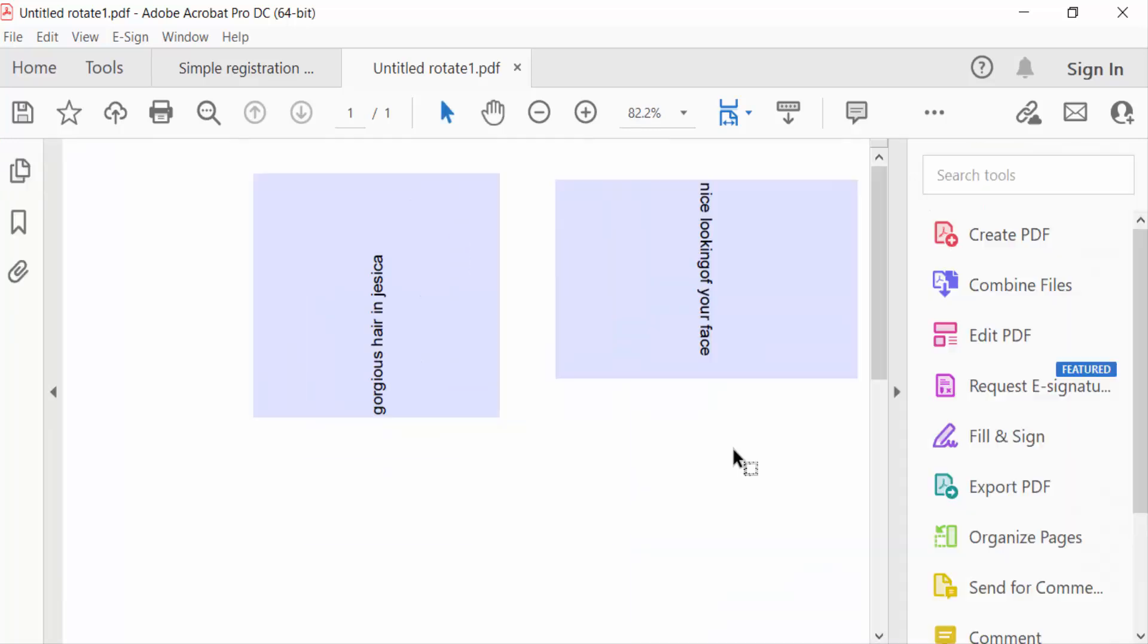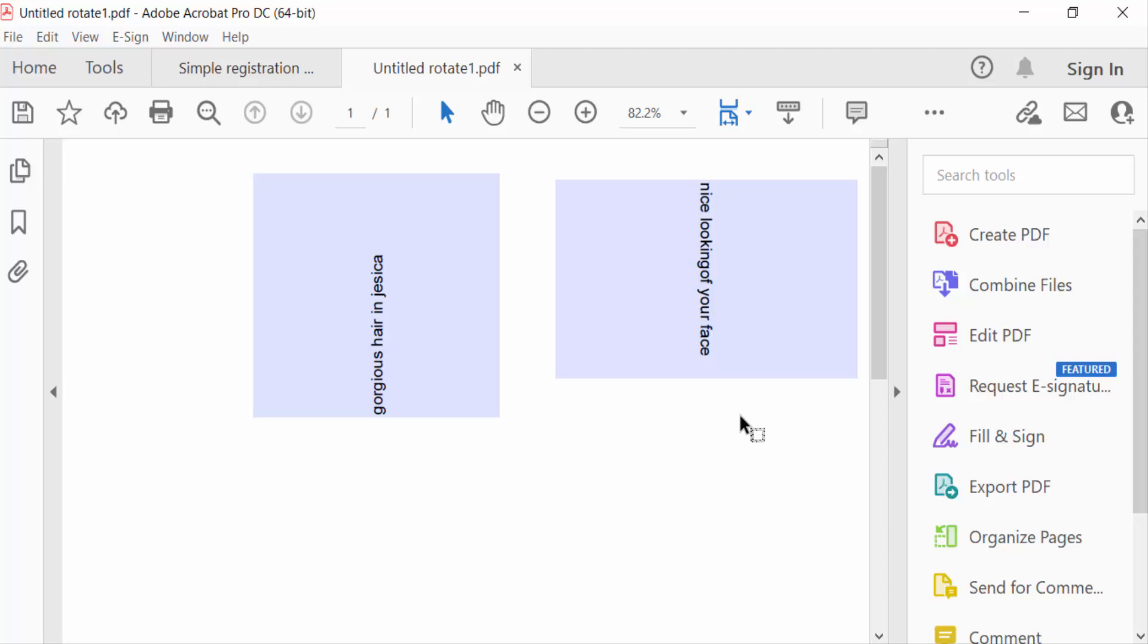So this is how you rotate text in a text field. I hope you enjoyed this video. Thanks for watching, and don't forget to subscribe to my channel.